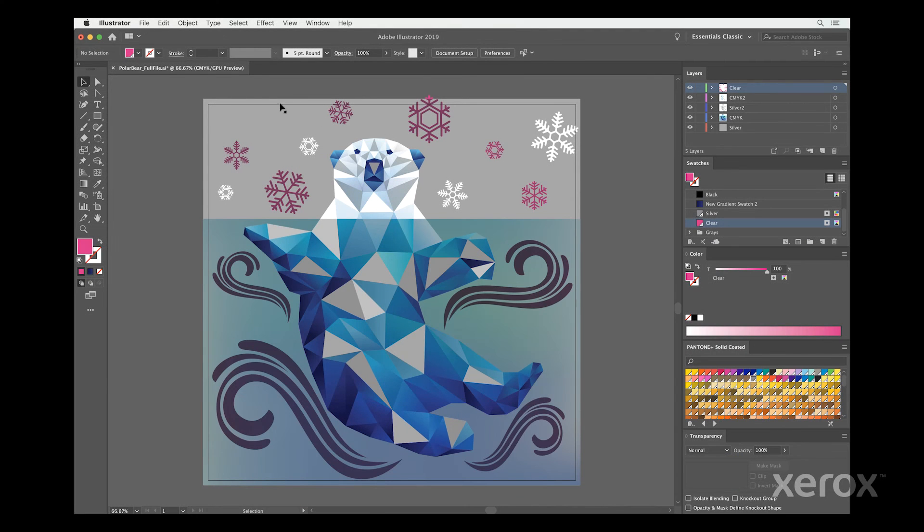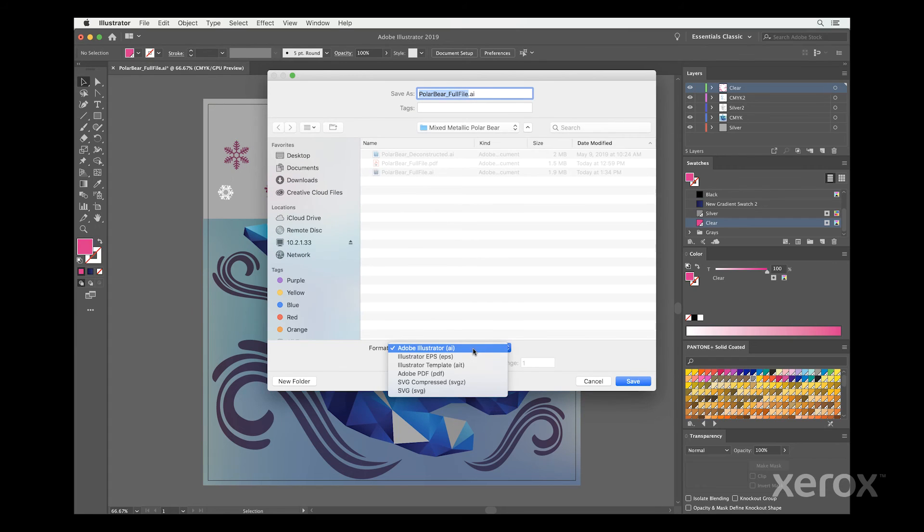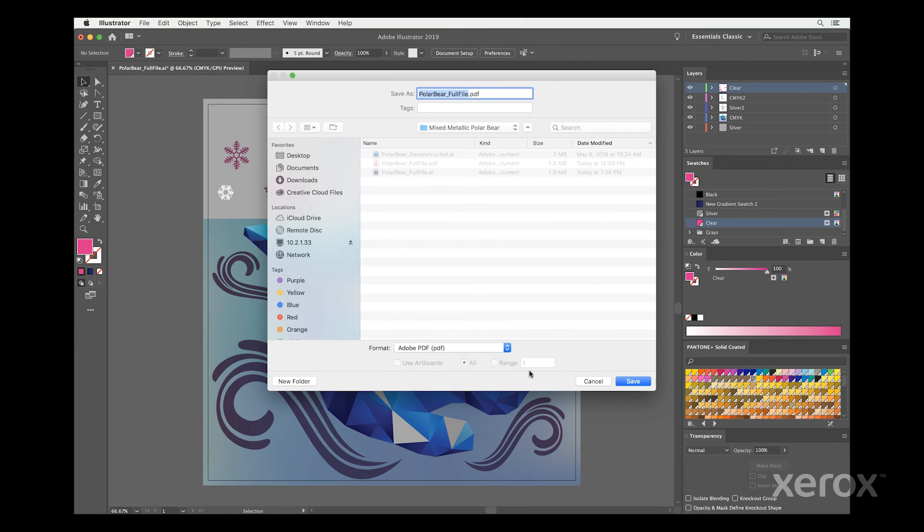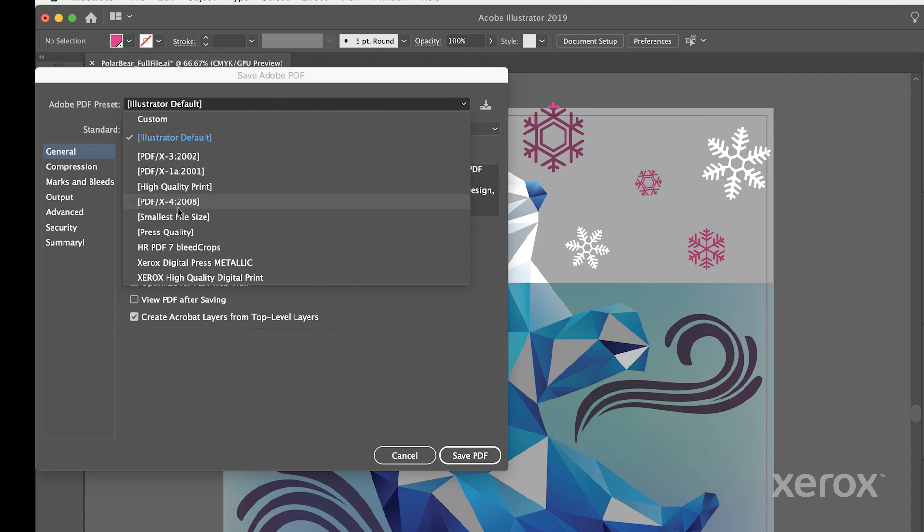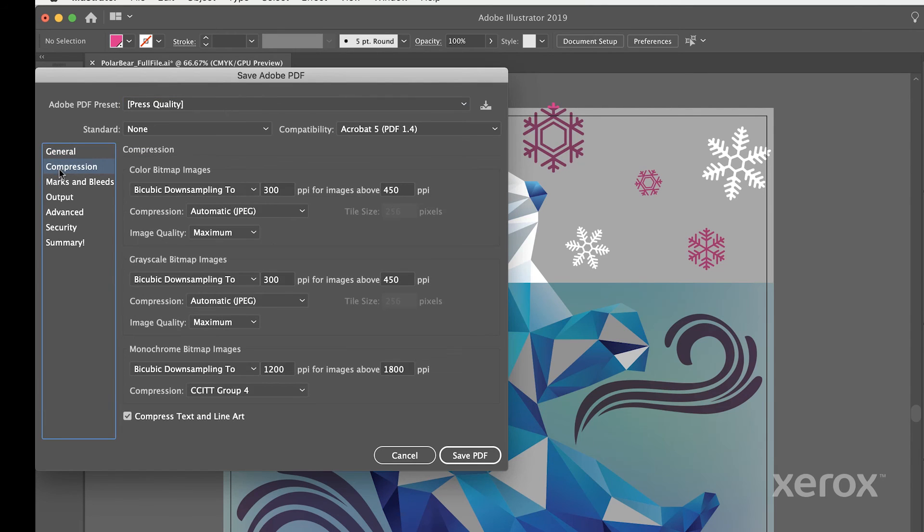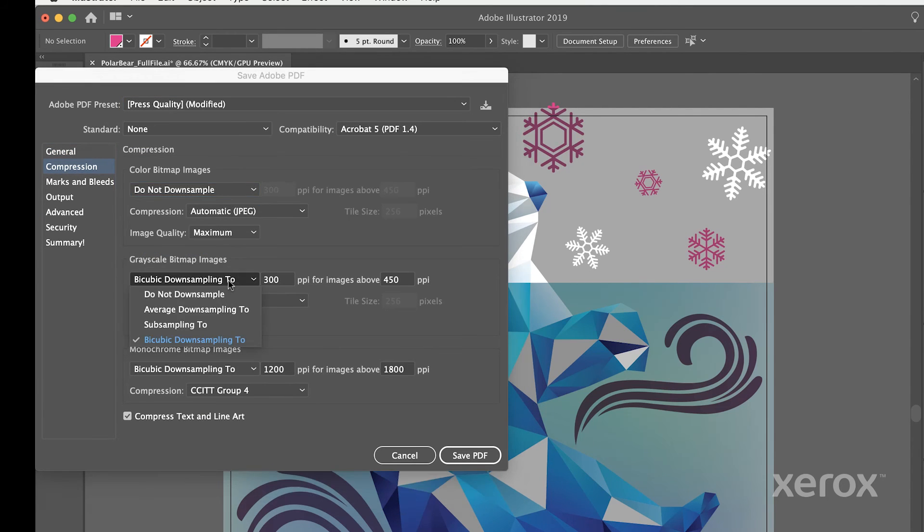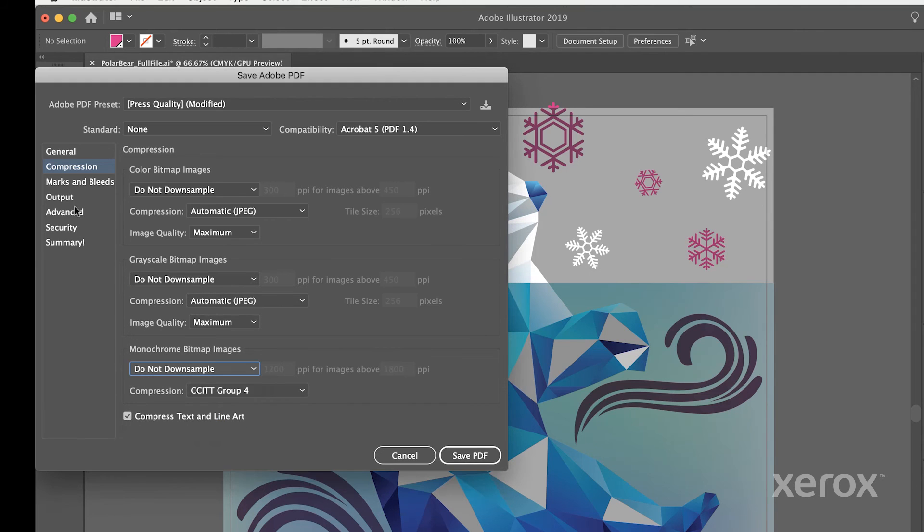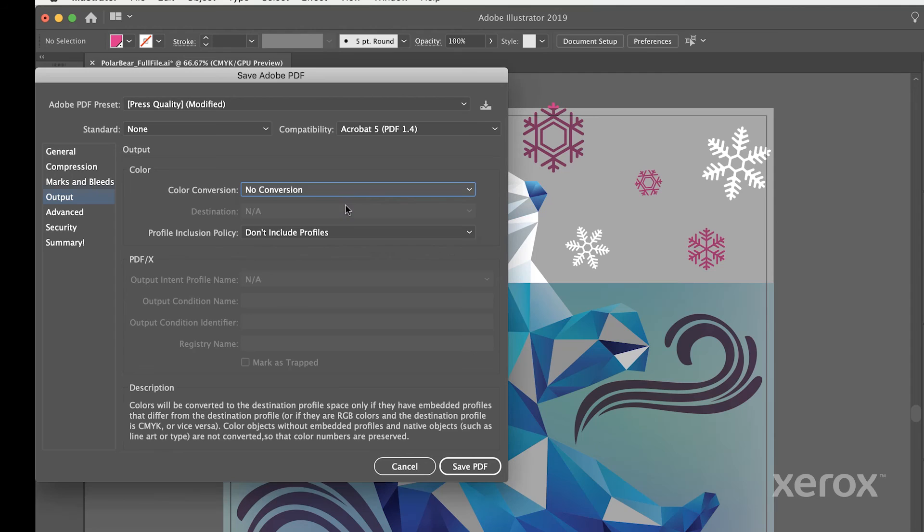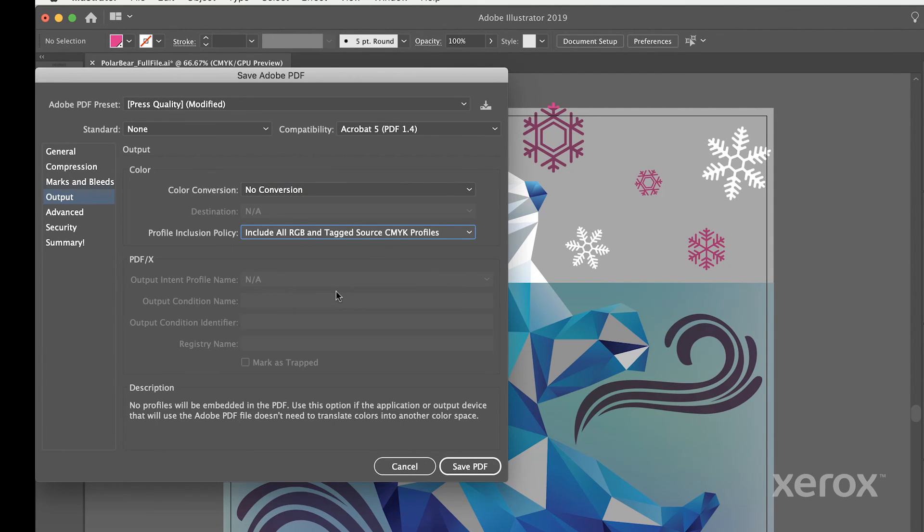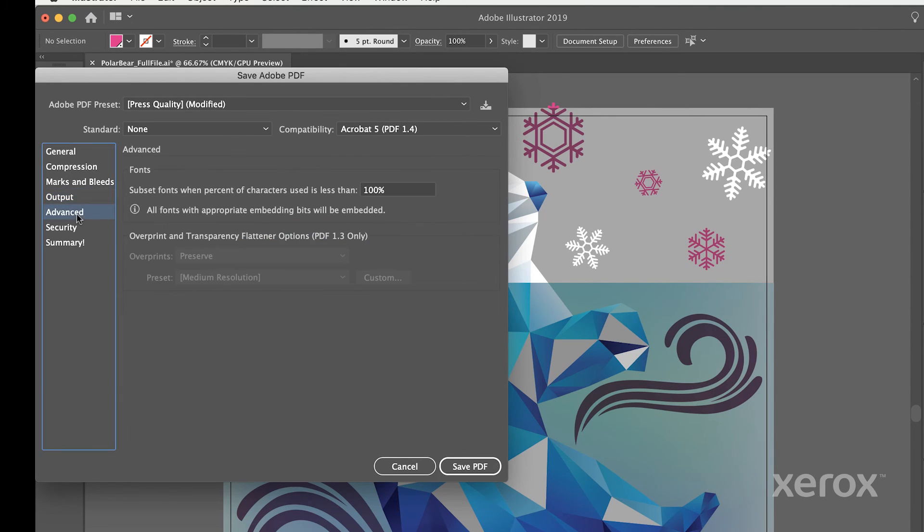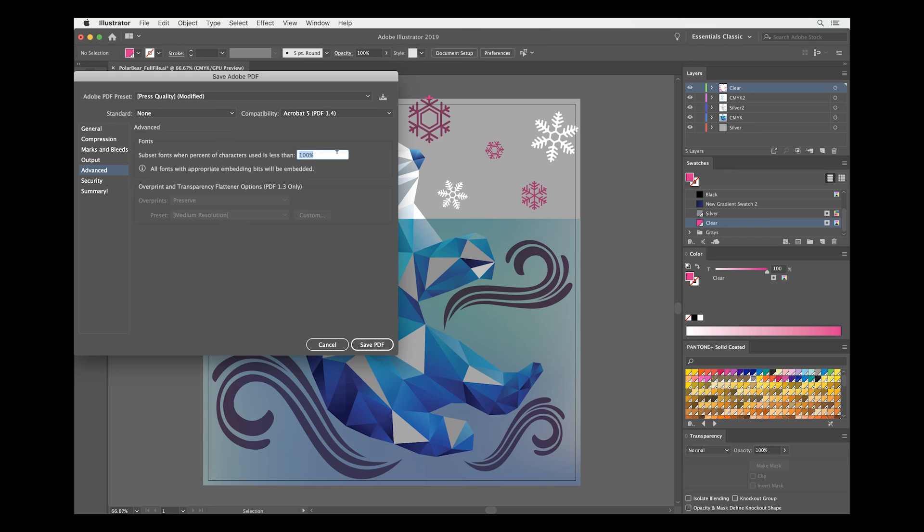When a file is ready to be saved as a PDF, there are specific settings that need to be checked. Under Adobe PDF Preset, select Press Quality. On the Compression tab, ensure all image types are set to Do Not Downsample, and under Output, there should be No Color Conversion, and the Profile Inclusion Policy should be set to Include All RGB and Tagged Sources. Lastly, under Advanced, make sure to note subset fonts when the percent of characters used is less than 100%. Then, click Save PDF.